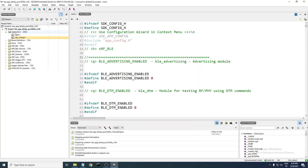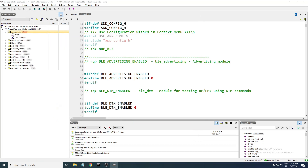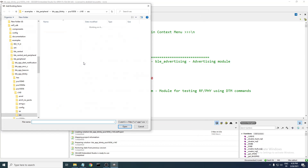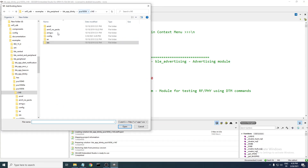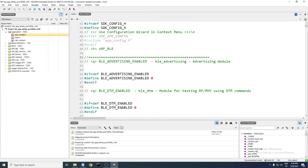Back in the project, right-click the application folder and select 'Add Existing File.' Navigate back to the configuration folder and select the new app_config.h file to add it to the project.